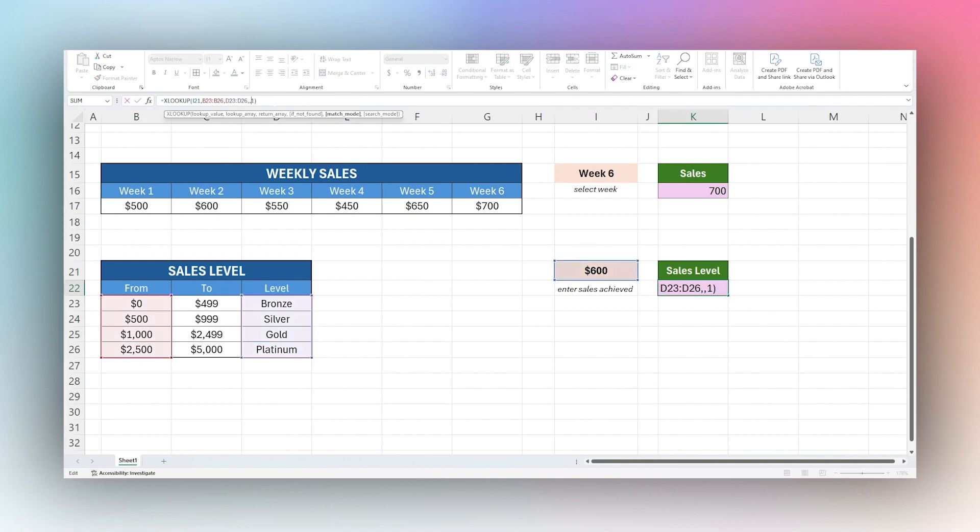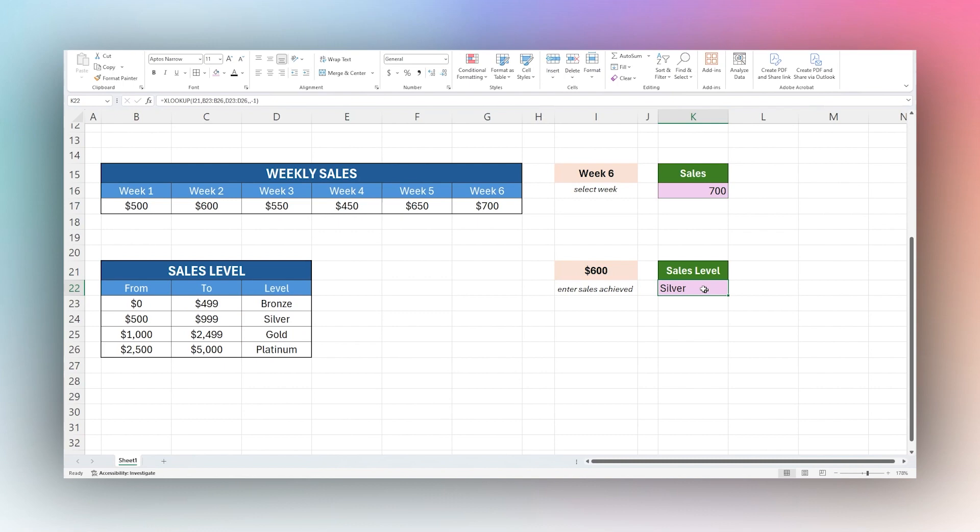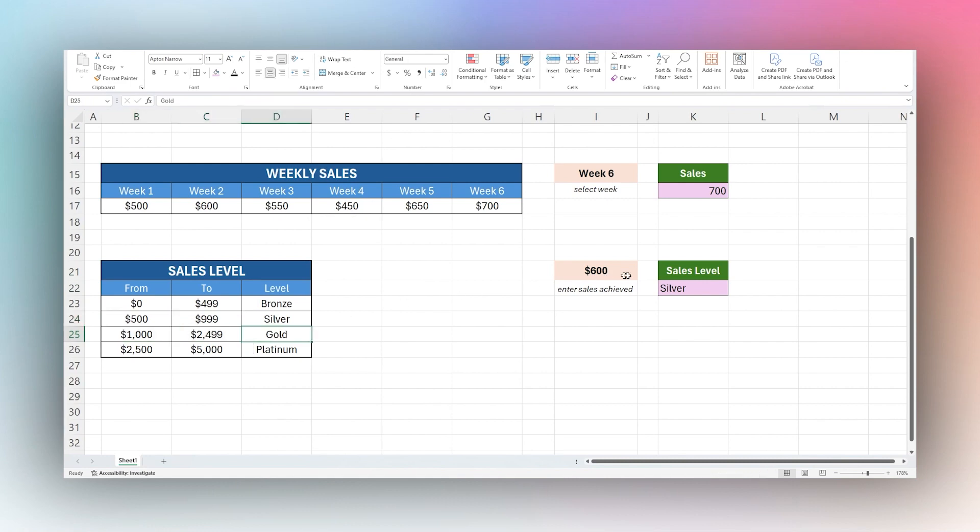Let's change this to negative one, which is exact match or next smaller item. Now you can see that it is returning silver. There may be some cases where you want to go to that next level. That can be a common one as well.